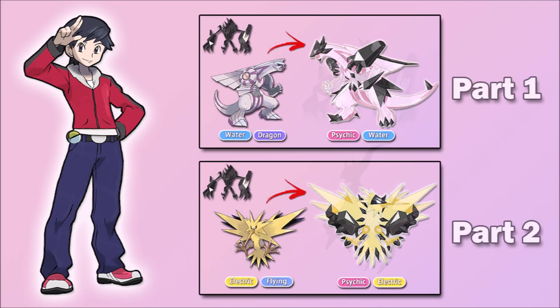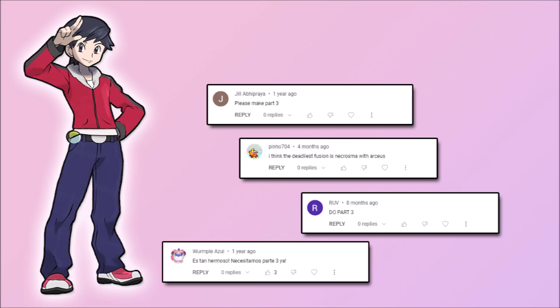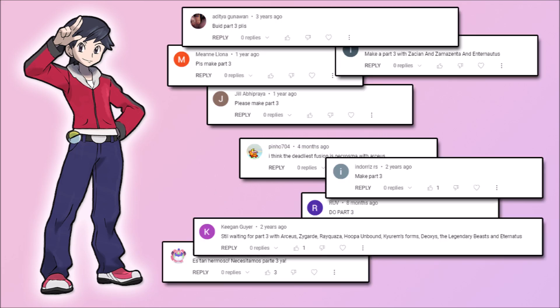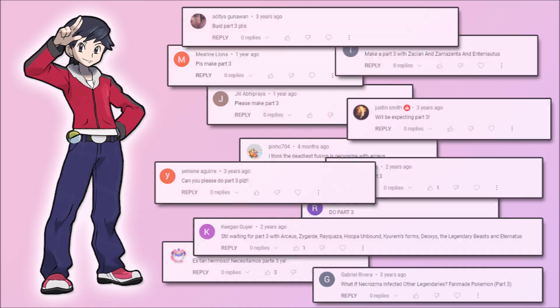I've already uploaded two videos on my channel about this topic, but since then, I've gotten so many comments asking for part 3. So, without further ado, let's take a look at Necrozma fusing with other legendaries, and a few other Pokemon just for fun.